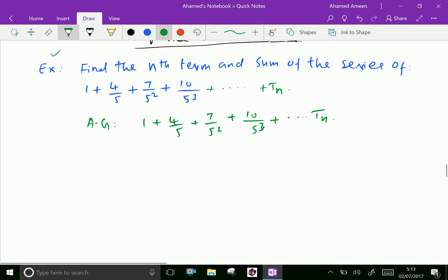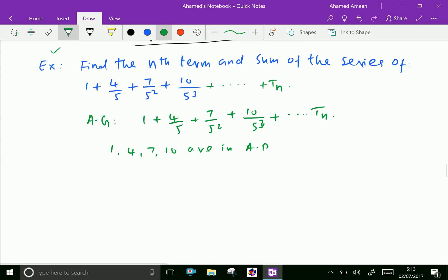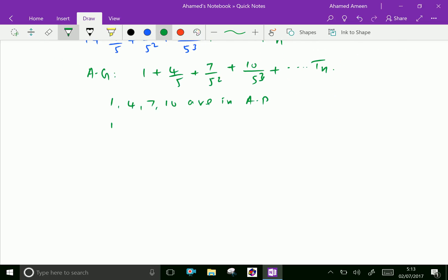Here, 1, 4, 7, 10 are in AP. And 1, 1/5, 1/5², 1/5³ are in GP.